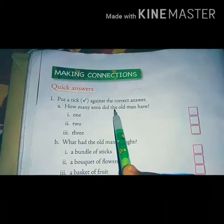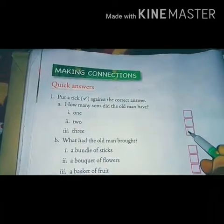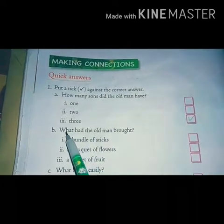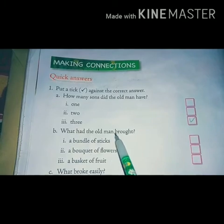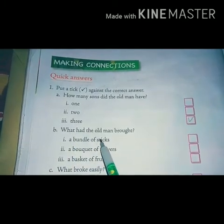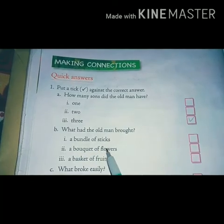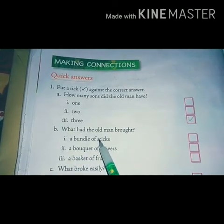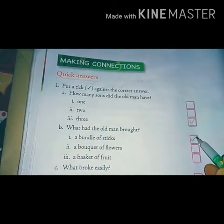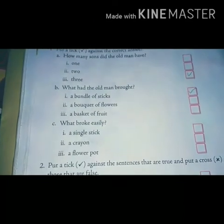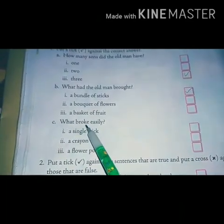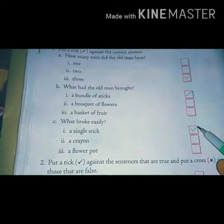A. How many sons did the old man have? 1, 2, or 3? The right answer is 3. B. What had the old man brought? A bundle of sticks, a bouquet of flowers, or a basket of fruit? The right answer is a bundle of sticks. C. What broke easily? A single stick, a crayon, or a flower pot? The answer is a single stick.